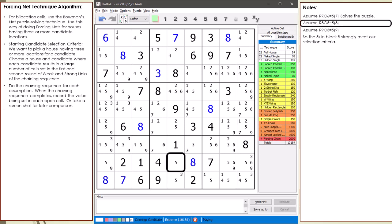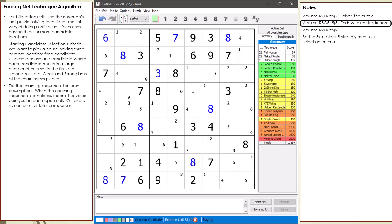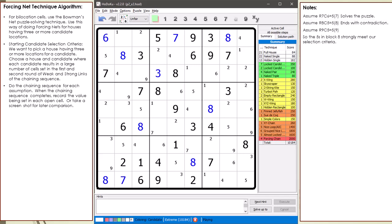The second chaining sequence starts with assuming 8,5 equals 5. Our second chaining sequence ends with a contradiction. Don't worry about contradictions and having two cells with the same number in the same house — these duplicate values will get flushed out later in the process. Just as before, we make a screenshot for saving our second chaining sequence results.